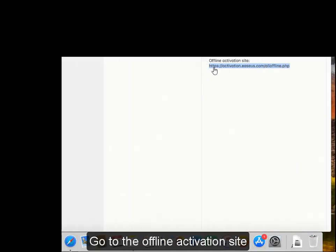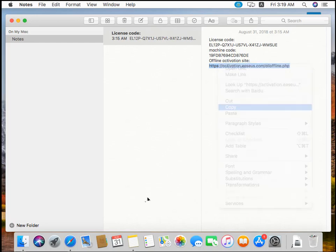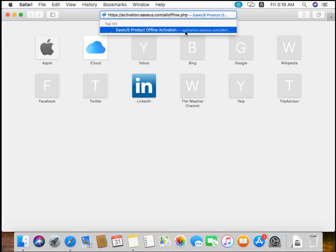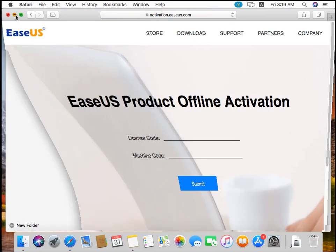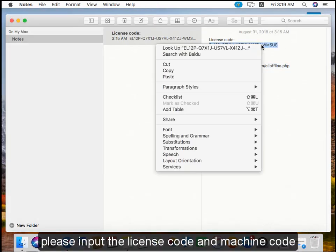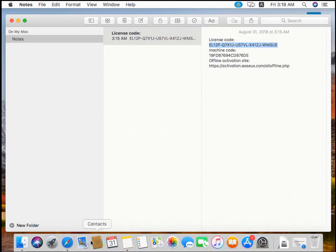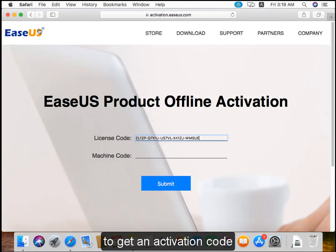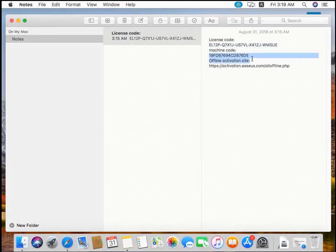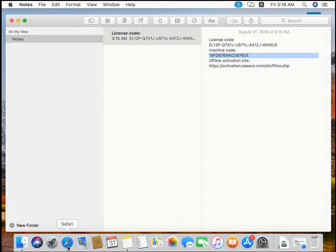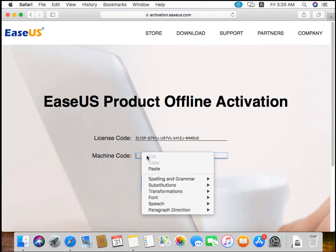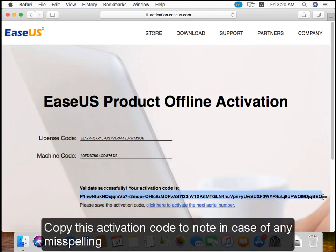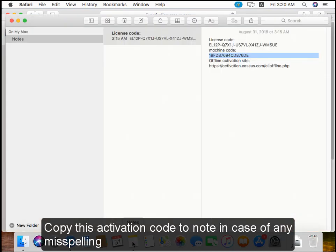Go to the offline activation site. Please input the license code and machine code to get an activation code. Copy this activation code to your note to avoid any misspelling.